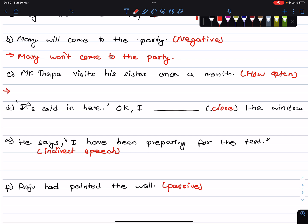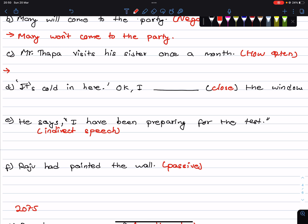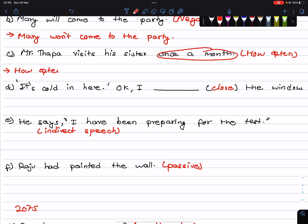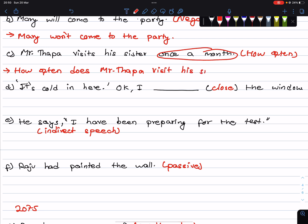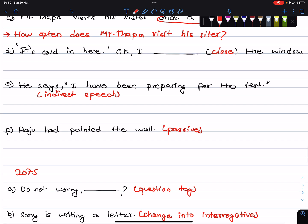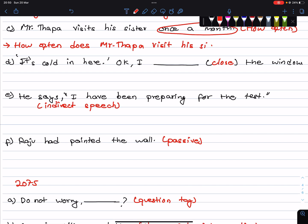Mr. Thapa visits his sister once a month. We have to form a WH-question using how often. How often does Mr. Thapa visit his sister?